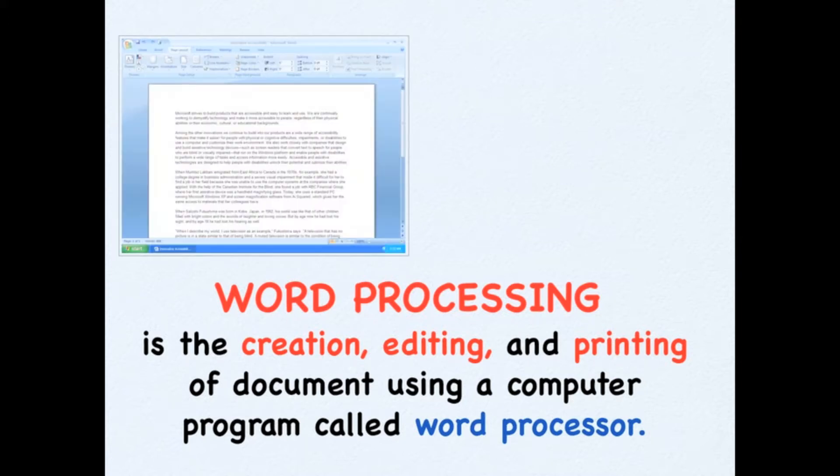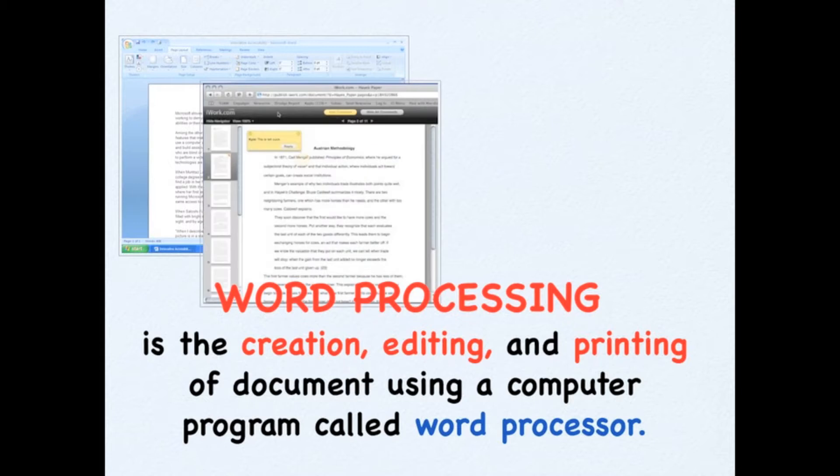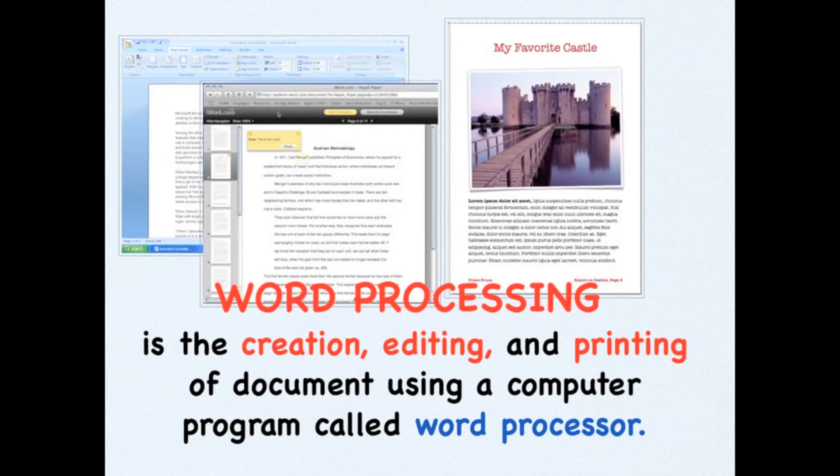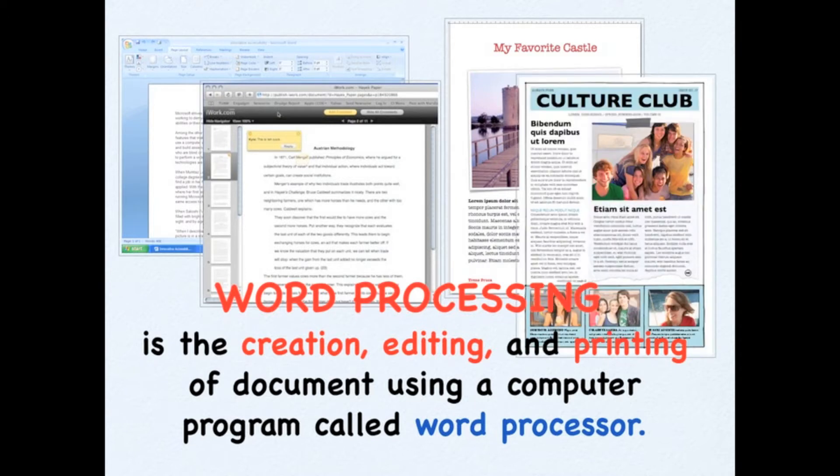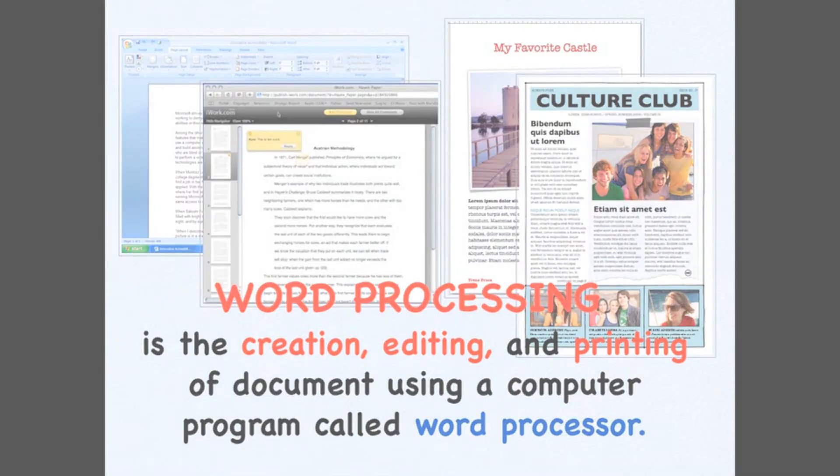In Word Processing, you do not only make simple documents, but it also allows you to create great-looking documents enhanced by colorful, big text, graphics, pictures, or photos as well.